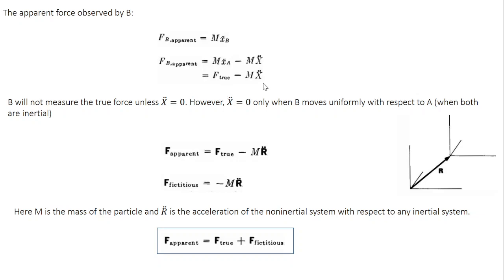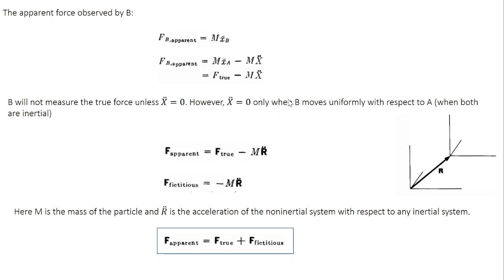If this particular term X double dot is zero, then apparent force equals true force. In other words, if B is moving with uniform velocity with respect to A, then both of them will measure the same acceleration. We have seen this in the previous class.